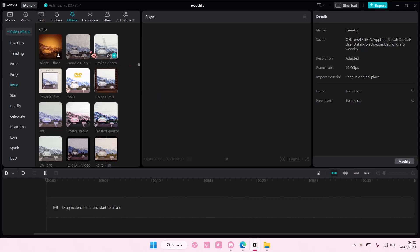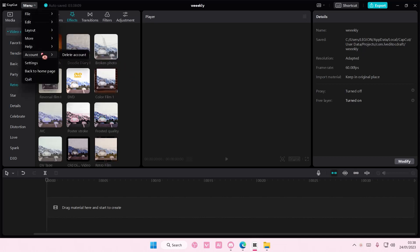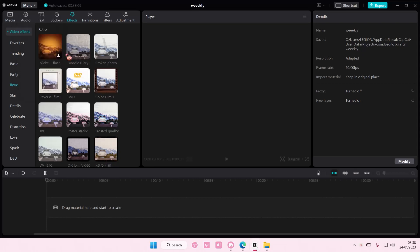So you're just going to open up CapCut. You're going to open up a CapCut project. Then you're going to select menu. You're then going to select account and you're going to select delete account.